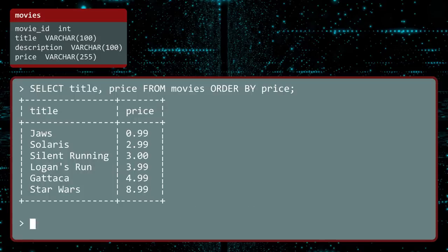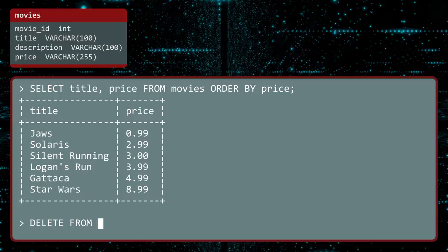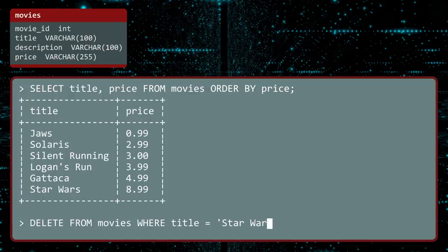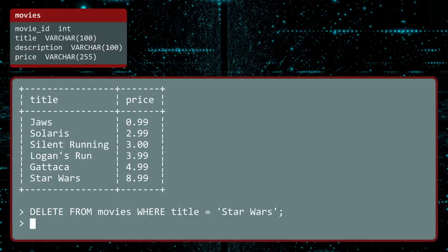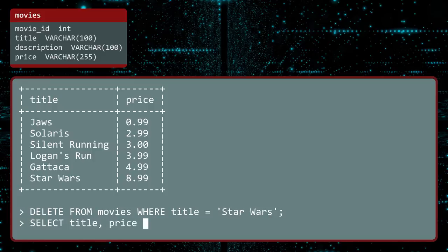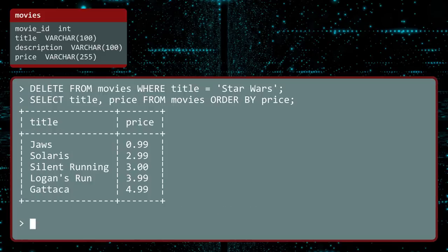To get rid of data, use the DELETE FROM statement. After DELETE FROM, enter the table name. Next, enter a WHERE statement to specify which records to delete. This will delete the movie Star Wars from the database. A quick SELECT will confirm its disappearance. Much like the original scene where Han shot first.